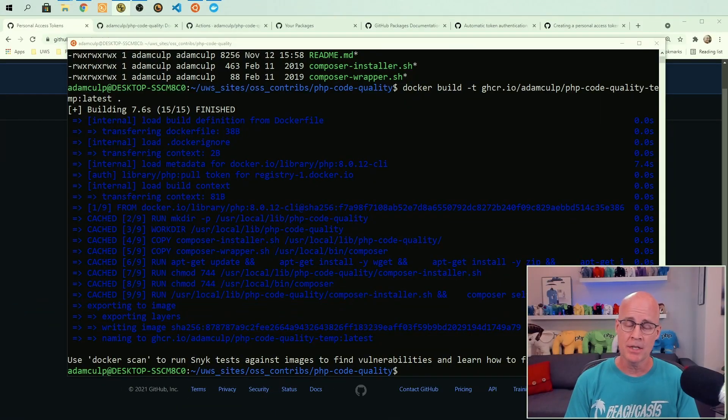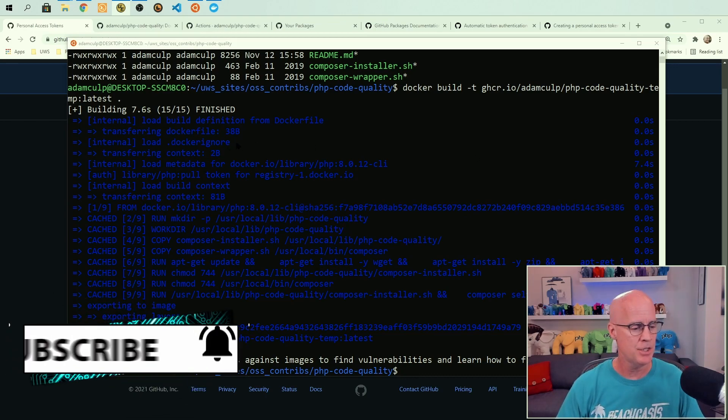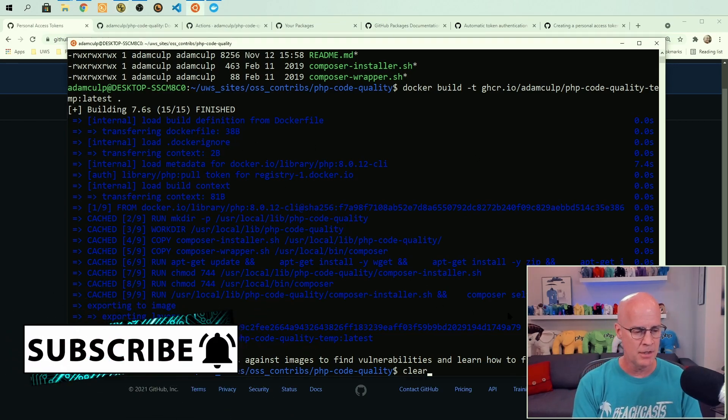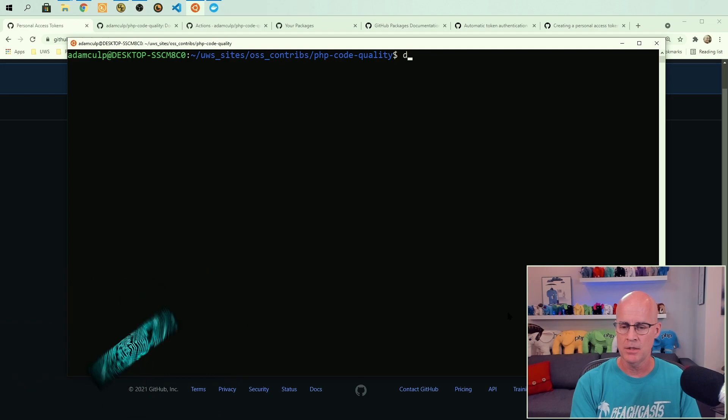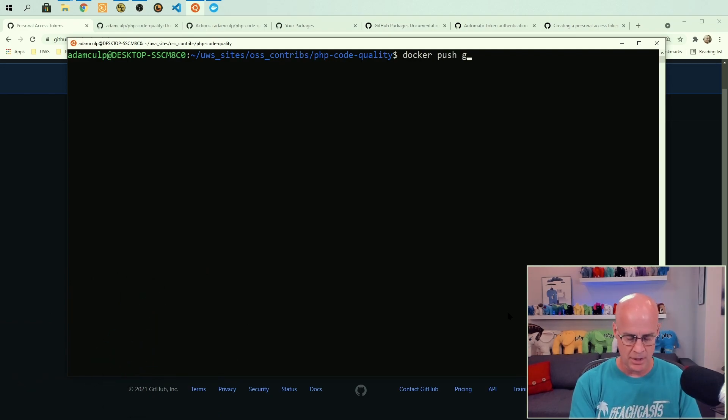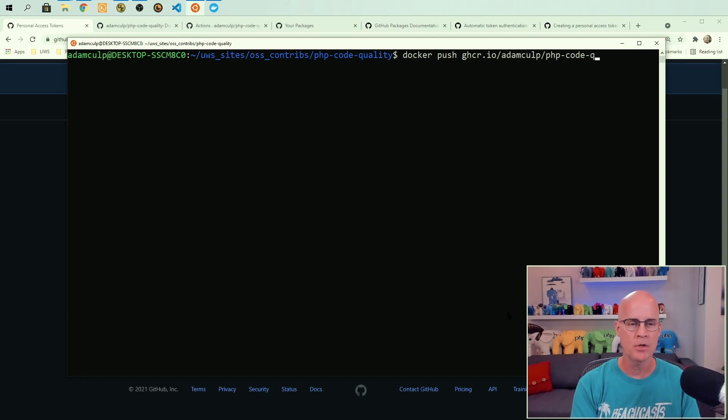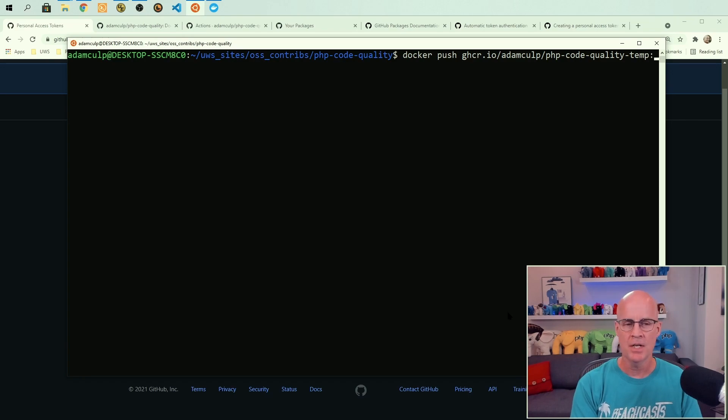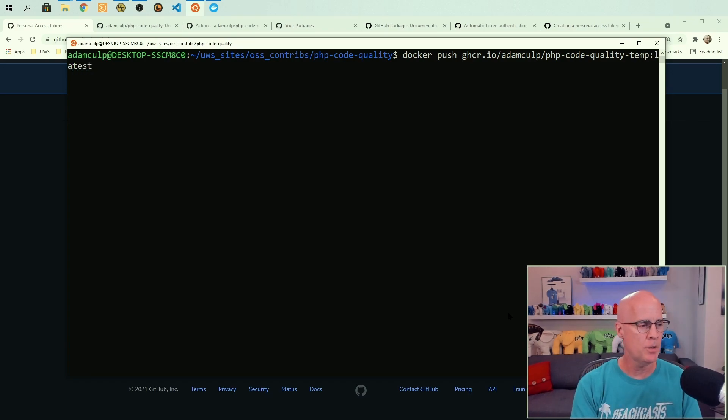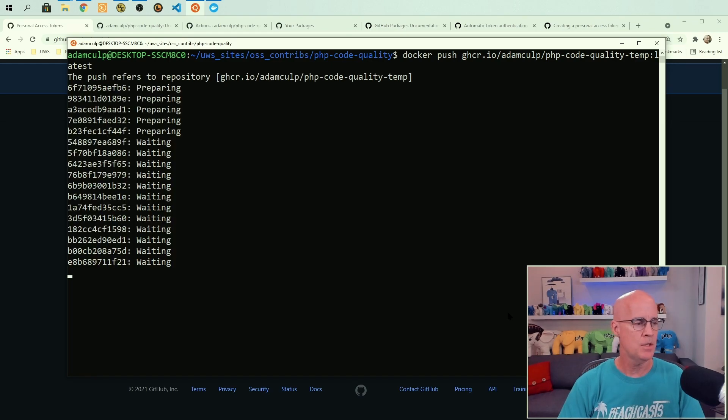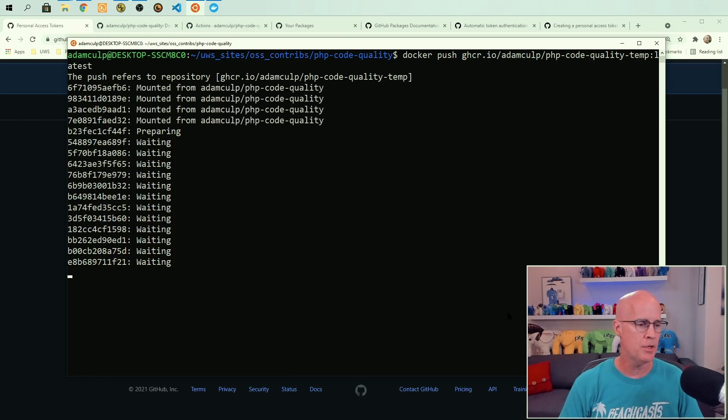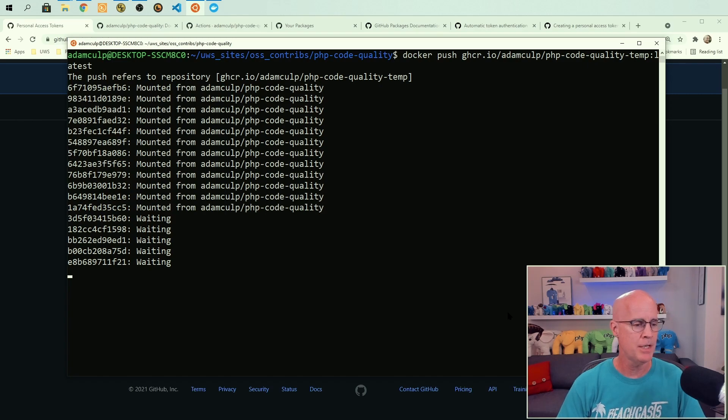With the image created, the next thing that remains then is to push the package to GitHub packages. So for that, I'm going to issue the command Docker push and ghcr.io, Adam Culp namespace, and php hyphen code hyphen quality. And we'll do temp. And then we'll tell it latest. And now it's going to push that image, that Docker image that I just created is going to push it to GitHub packages. So it's preparing to push and it's getting everything set to send it up.